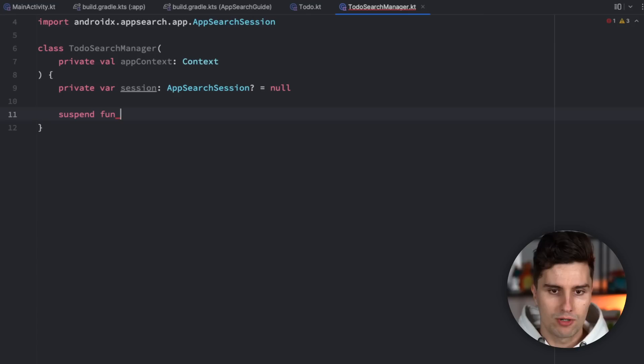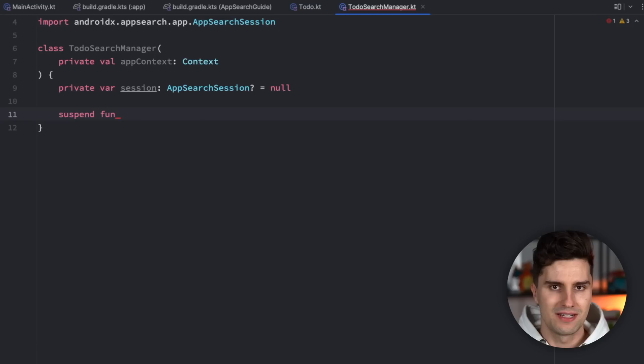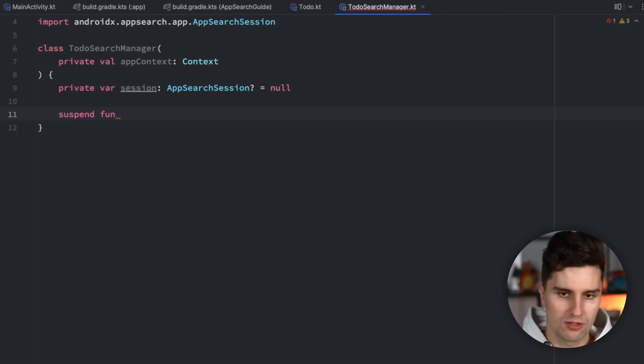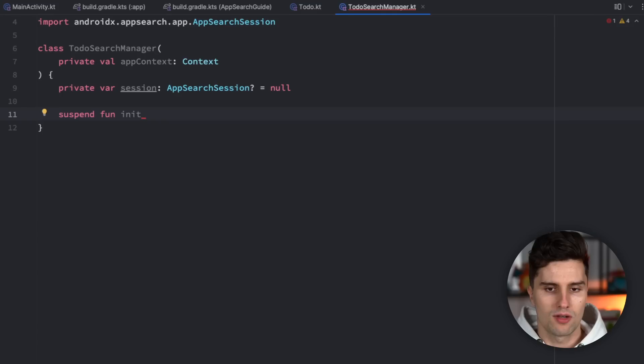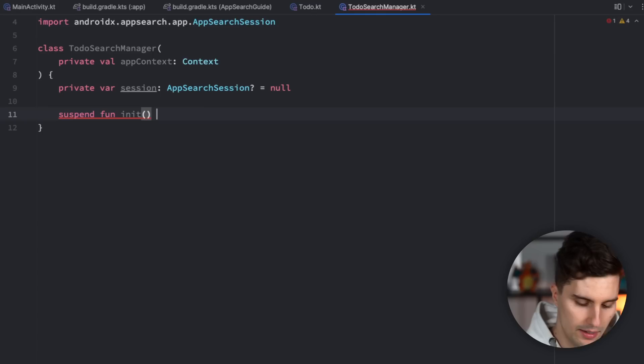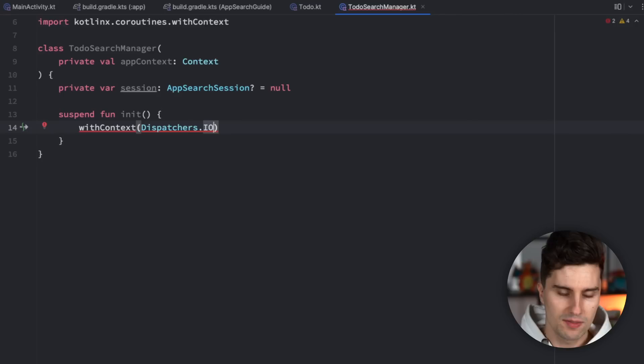I'd like to use coroutines here. Generally, the App Search library works a lot with so-called Futures, which is a kind of asynchronous framework. I like Kotlin coroutines and flows, so I just convert these futures into suspend functions so we can use them conveniently with viewModelScope. Let's create a suspend init function which initializes our session — this is the function we always need to call before using our database or inserting items.